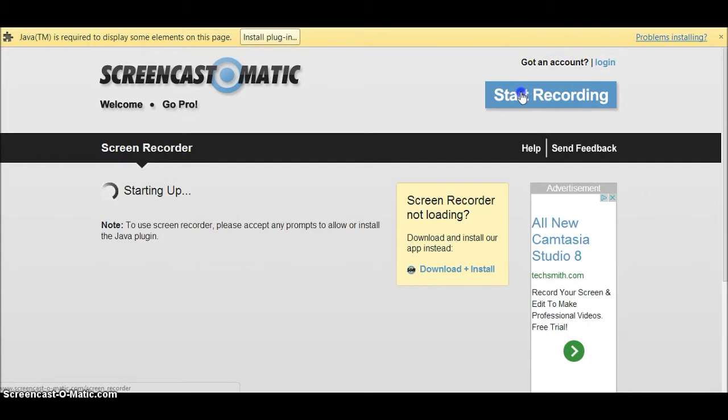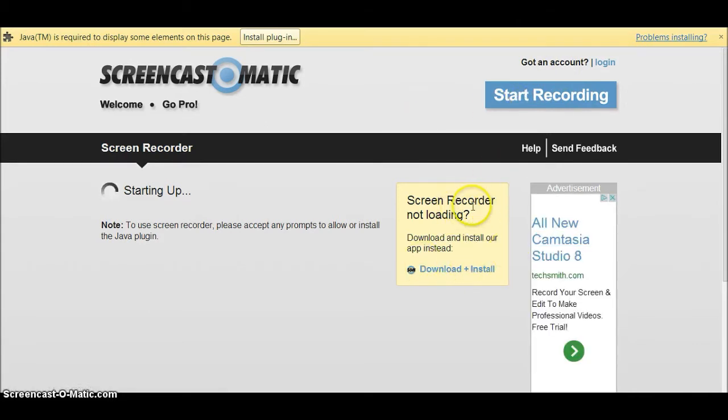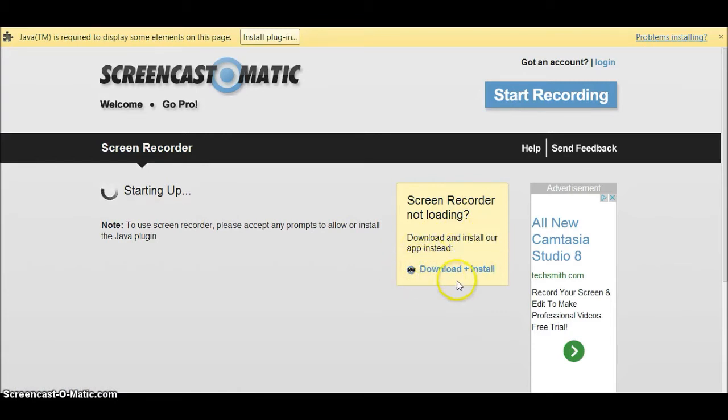You have to download this thing right here where it says 'Screen Recording Not Loading - Download and Install Our App Instead.' So click Download Plus Install, then it'll go to your desktop.